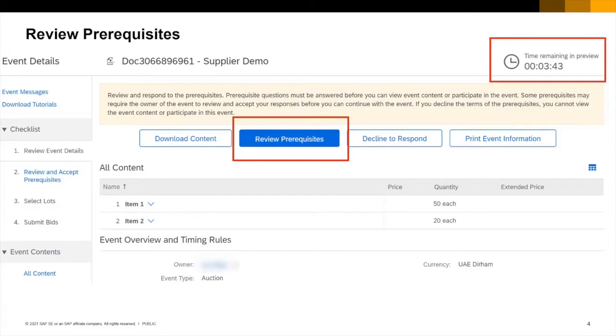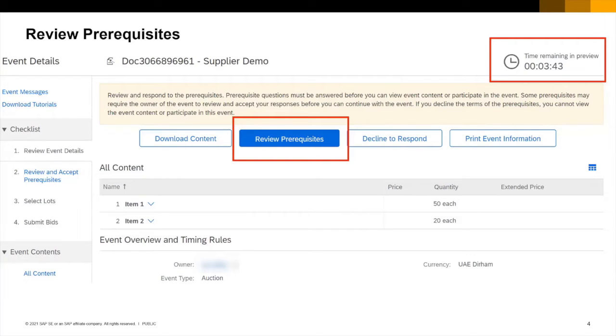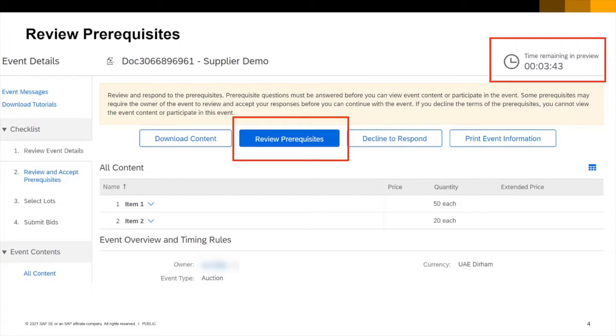In this screen we can view the basic content of our auction. You see here two items with quantities of 50 and 20 respectively. We may be able to see some details on event timing and bidding rules. On the left sidebar we can navigate through the stages of the auction although for the simple English reverse auction it is more common that we navigate by clicking stepwise through our event. In this case our next step is to review prerequisites by clicking the blue button highlighted.